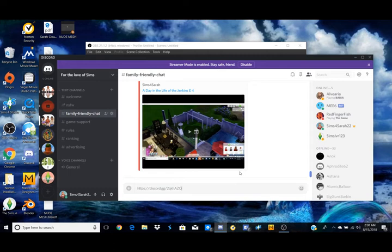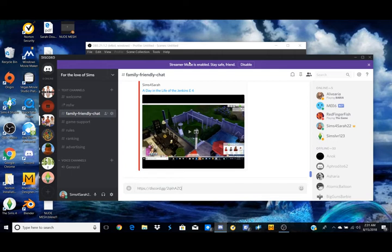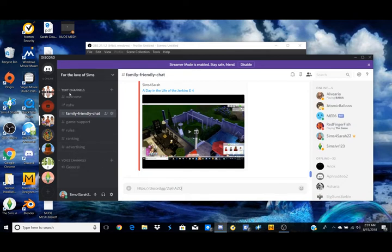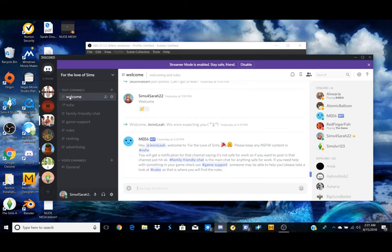If you guys want to join this particular server you're more than welcome to. I will also put this link in the description of the video, but just so you guys can see here this is a link and it's set to Never Expire, so if you guys don't see this video right off the bat it's okay because the link is still going to be good.